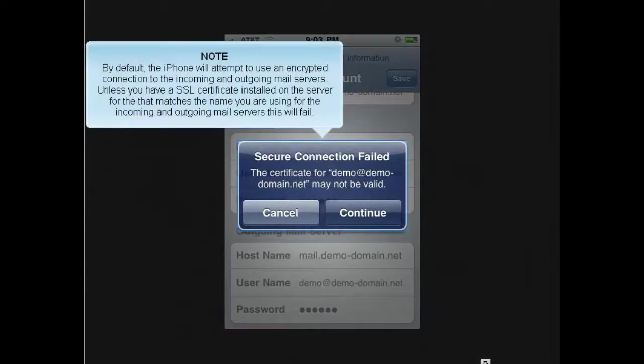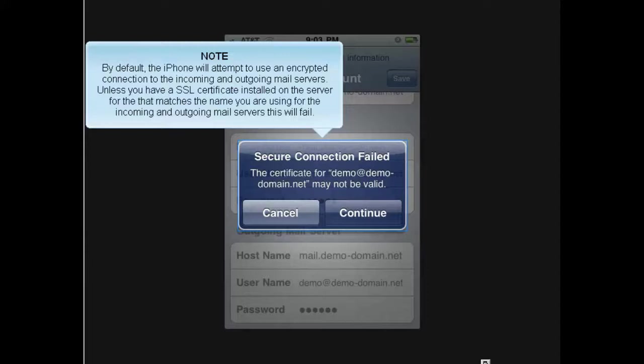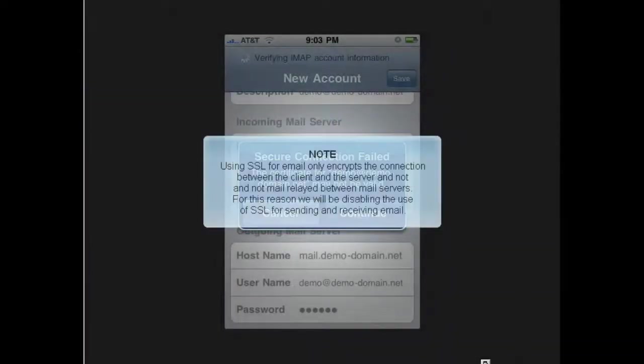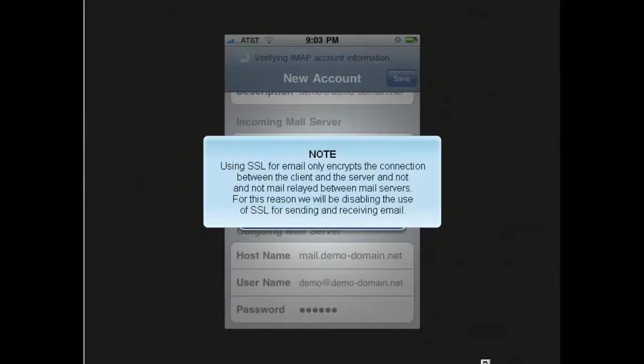By default, the iPhone will attempt to use an encrypted connection to the incoming and outgoing mail servers. Unless you have an SSL certificate installed on the server that matches the name you're using for the incoming and outgoing mail servers, this will fail. Using SSL for email only encrypts the connection between the client and the server, and not the mail relayed between mail servers. For this reason, we will be disabling the use of SSL for sending and receiving email.